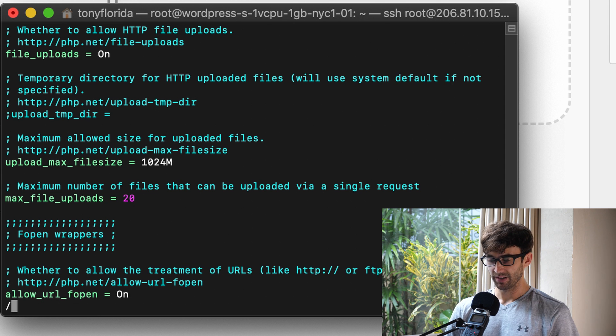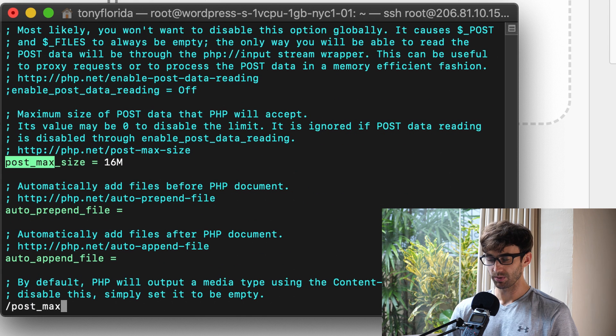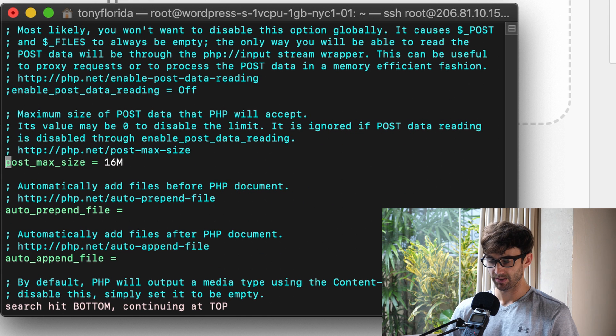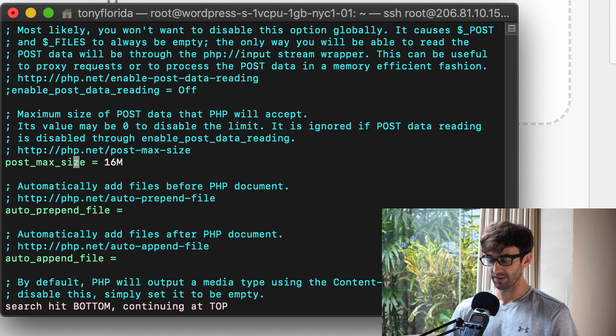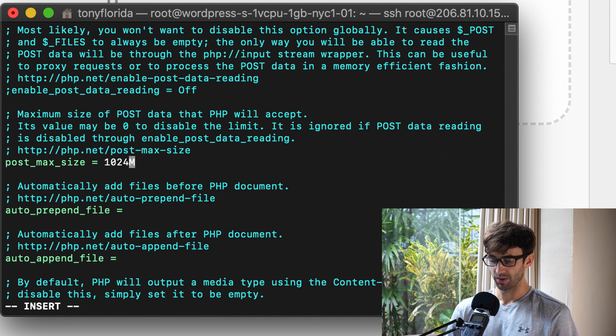And the next thing that we want to look for is post_max_file_size. Again, that's 16 megabytes. Let's make that match up with the one gig that we just typed in.